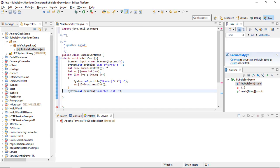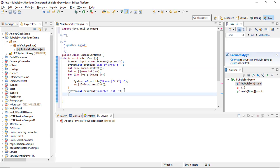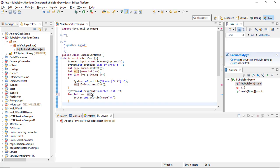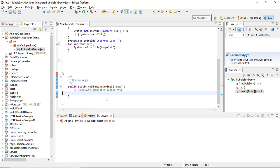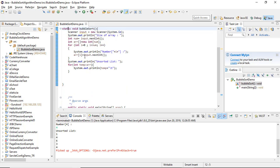The user will first enter the size of the array — for example, five — meaning there are five numbers to sort. The loop reads and stores each entered number. We then print and display the unsorted list. To verify, we can call the method and execute it at this stage — this simply displays the unsorted list.